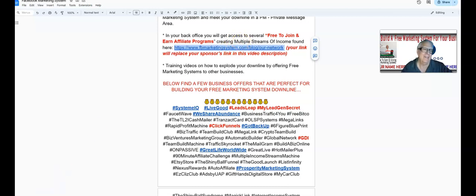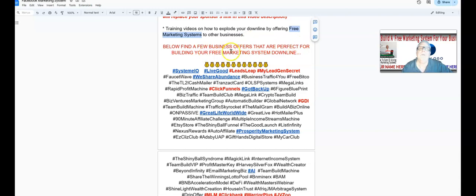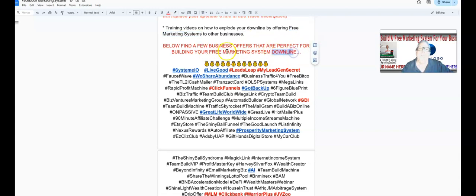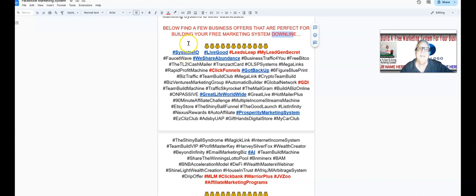You're going to have access to training videos on how to explode your downline by offering free marketing systems to other businesses — of course you're going to be using this video to do the same thing. Below you're going to find a few business offers that are perfect for building your free marketing system downline. System.io is free to join; it doesn't cost you anything to set up your free marketing platform when you join System.io.